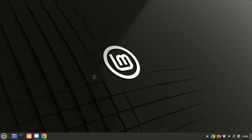Hey everyone, welcome back to our channel. In today's tutorial, we'll go through the steps to install Cacti, a powerful network monitoring tool, on Ubuntu 24.04 and 22.04. If you're looking to monitor your network traffic and get insights into your server's performance, Cacti is a fantastic open source tool to consider. So let's get started.